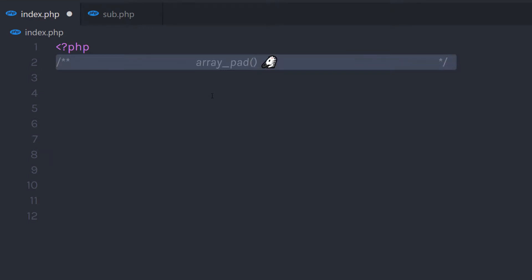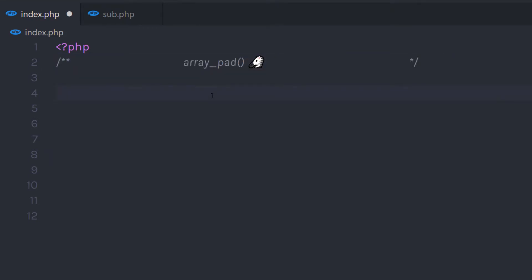In this lecture, we'll talk about what is the array_pad function and how we can use this function in a PHP program. The array_pad function inserts a specific number of elements with a specified value to an array. You can use this function to increase the size of the array with a specified value.